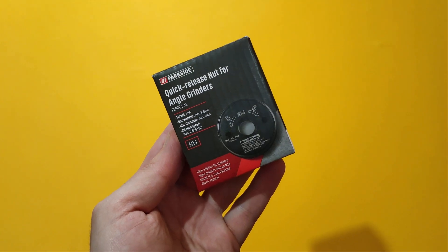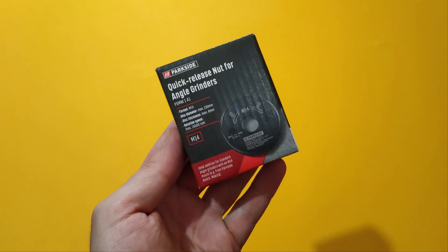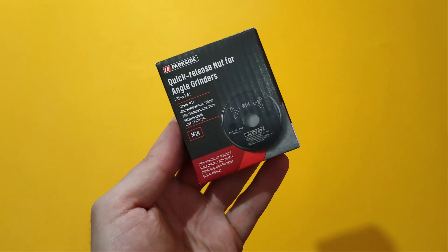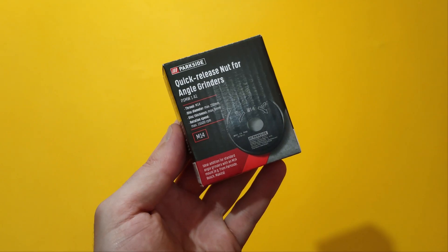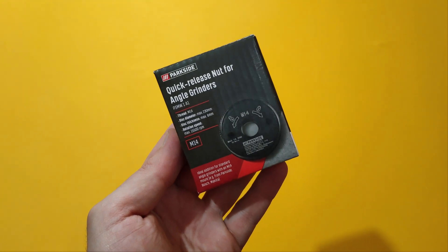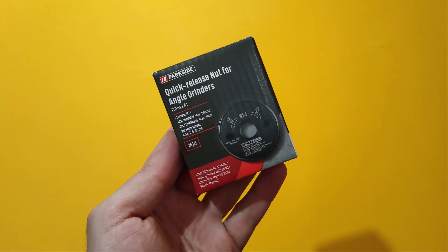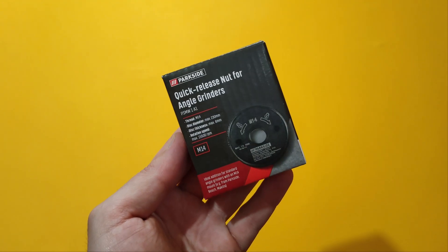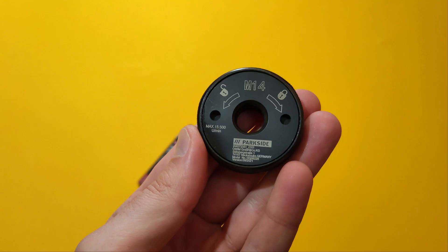Hello guys! Not long ago Parkside launched this quick release nut for angle grinders and I finally managed to get my hands on it. So let's take a closer look.